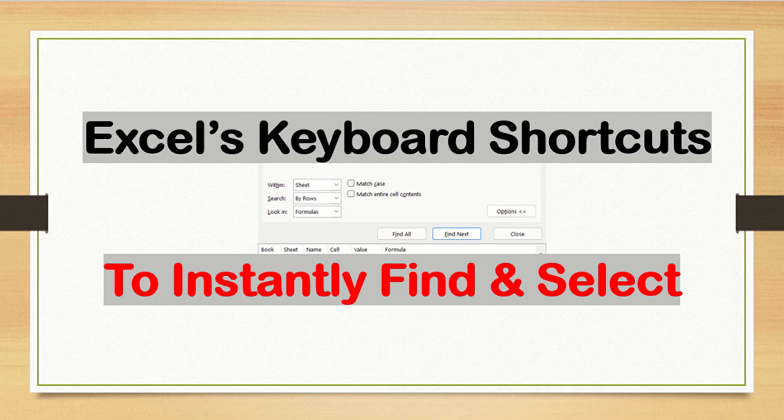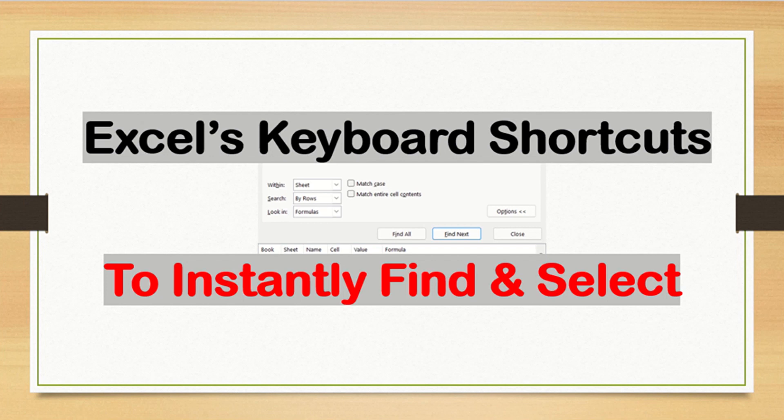Have you been spending so much time finding and selecting data in a spreadsheet? Stop right there and watch this video — your life will be changed forever. Make use of the Advanced Select Excel function with super easy steps. You just need three combinations of keyboard shortcuts, and you have the data selected and highlighted. This is such an efficient way to find and select data.